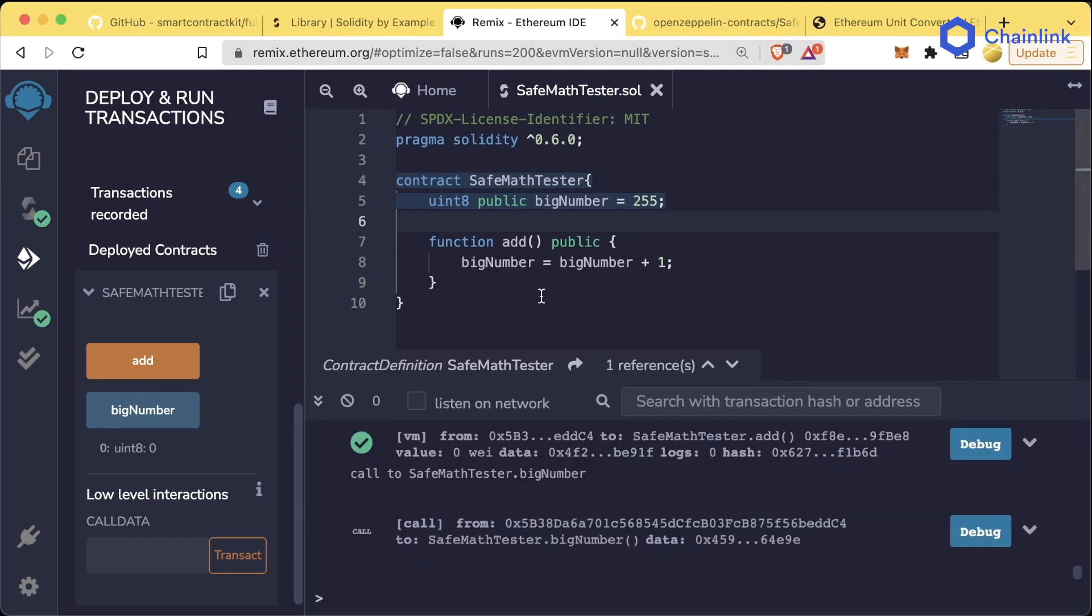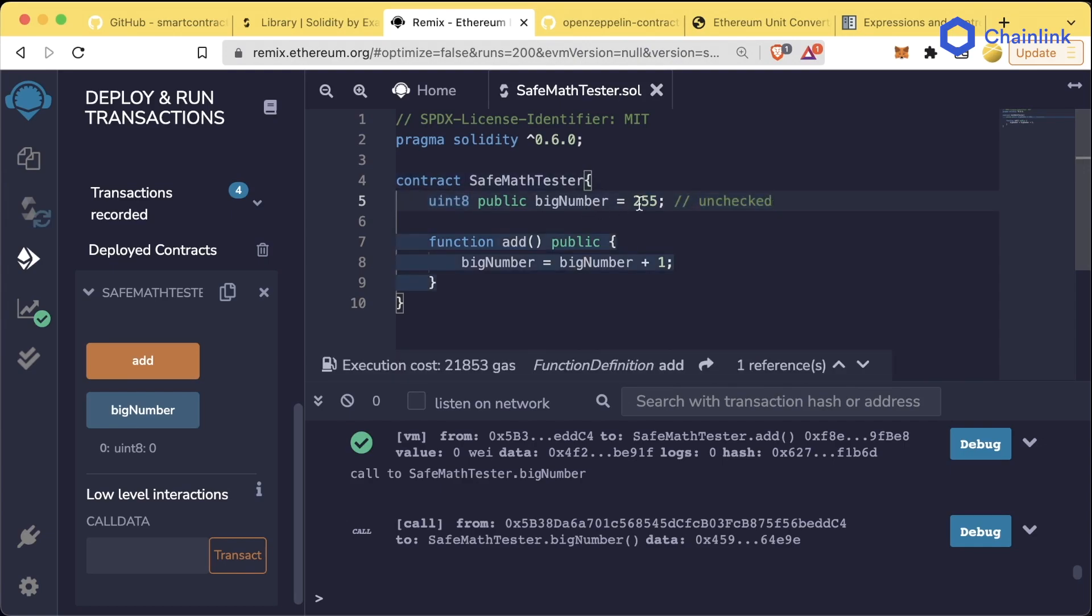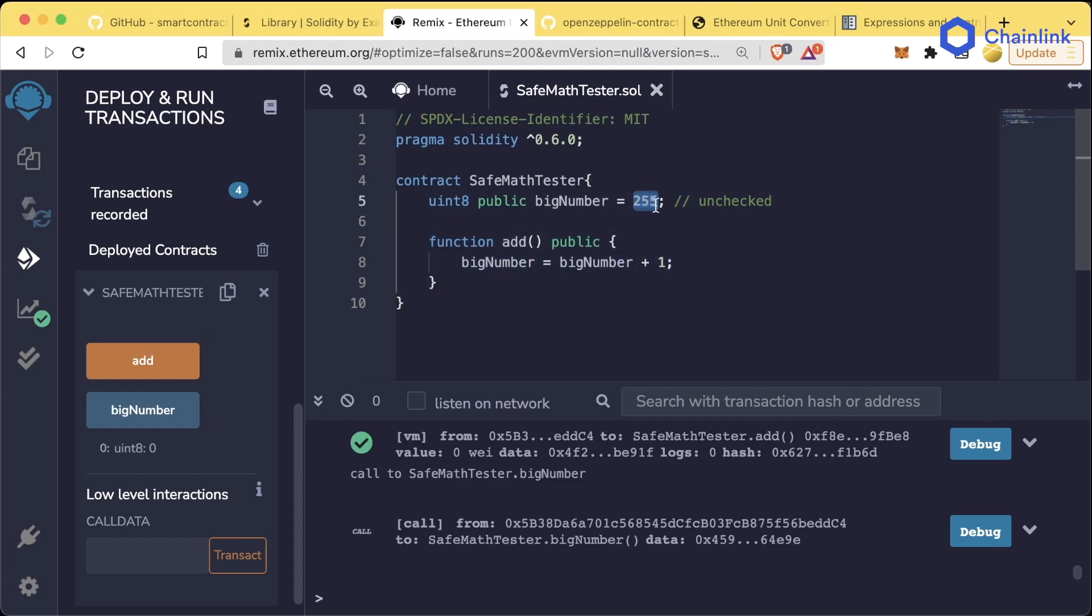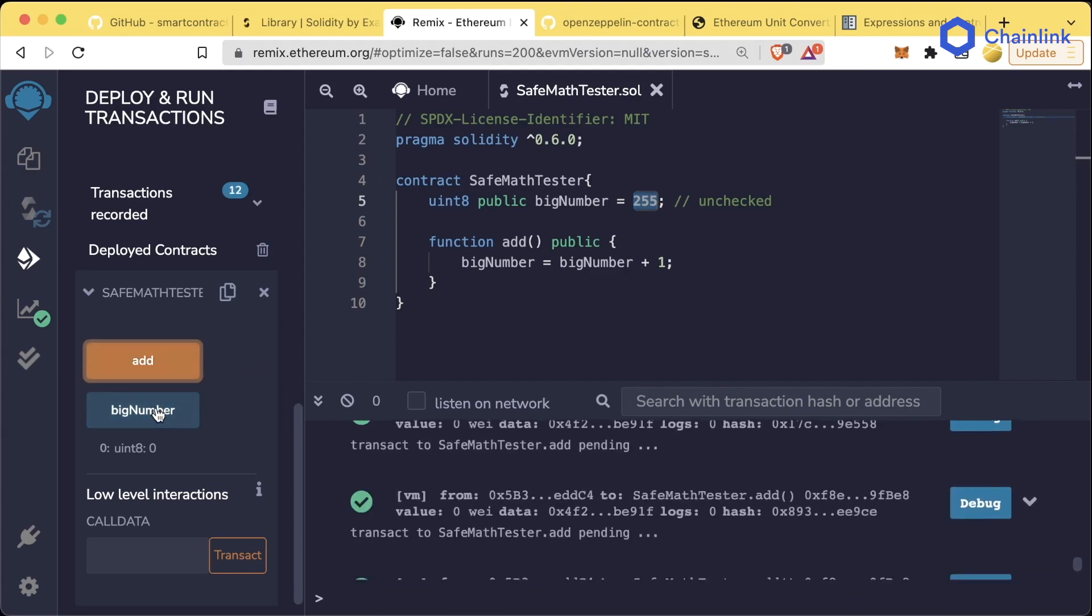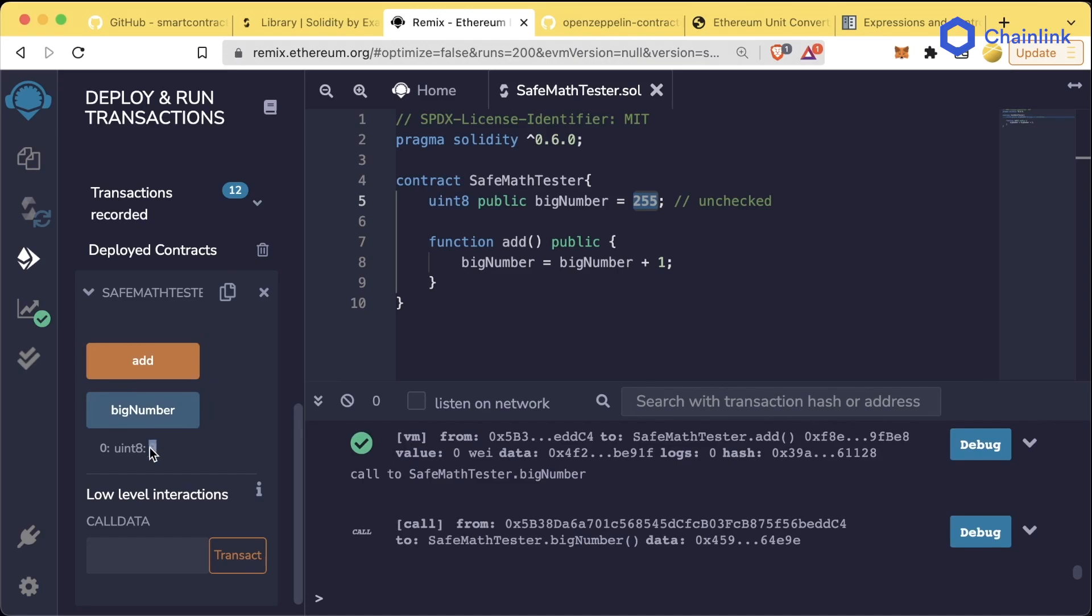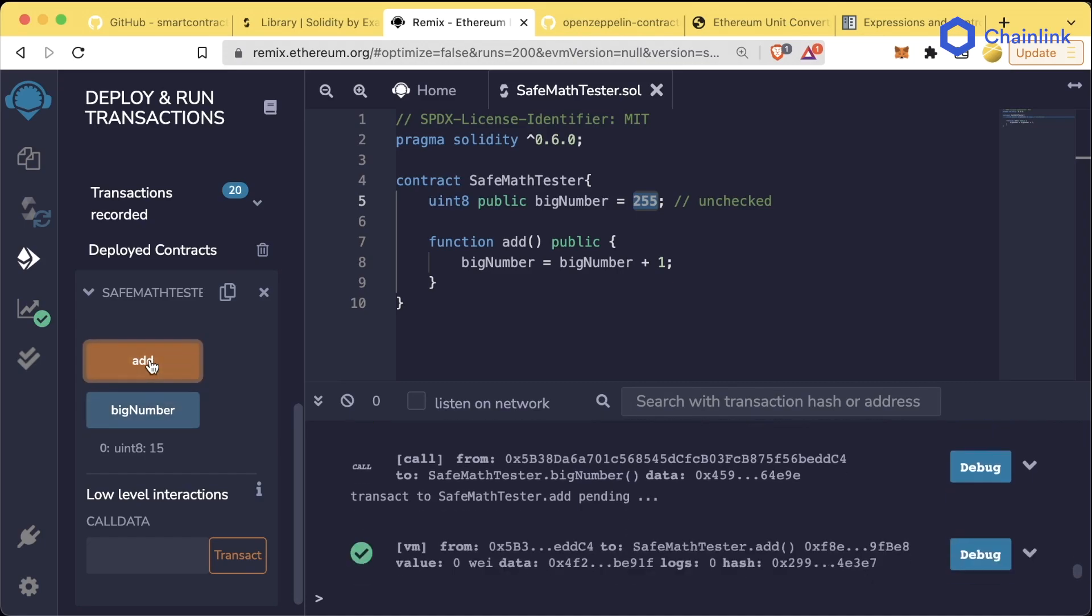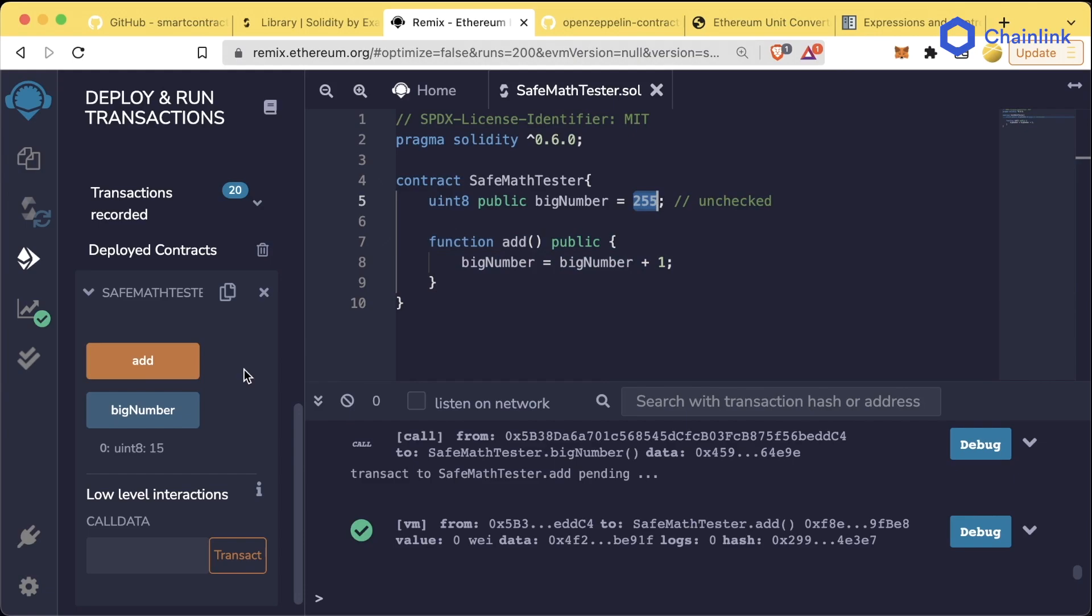Prior to version 0.8 of Solidity, unsigned integers and integers ran on this concept of being unchecked, which means that if you passed the upper limit of a number, it would just wrap around and start back from the lowest number it could be. If I call add a whole bunch more times and hit bigNumber, now it's eight. If I were to hit this add button a ton more times and get it back to 255, it would then continue to wrap over to zero.